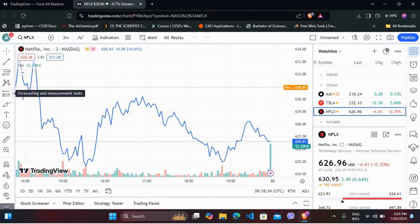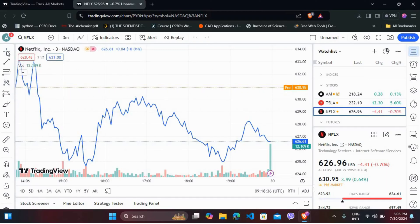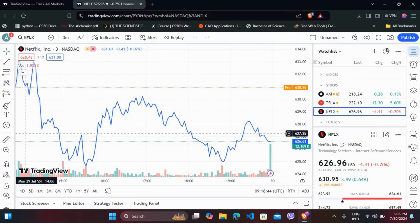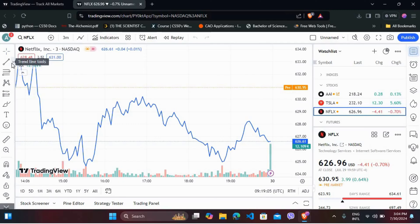If you want to add them to favorites, you can go to the preferred elements from this element panel. You can choose the element you want to add to favorites. For example, if I want to add the trendline tools to favorites, click on the arrow beside it and hover over the elements that you want to add to favorites. On the right side you can see a star icon — click on it to add it to favorites.